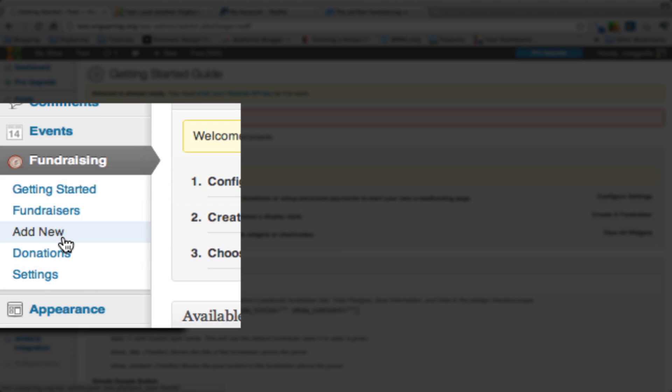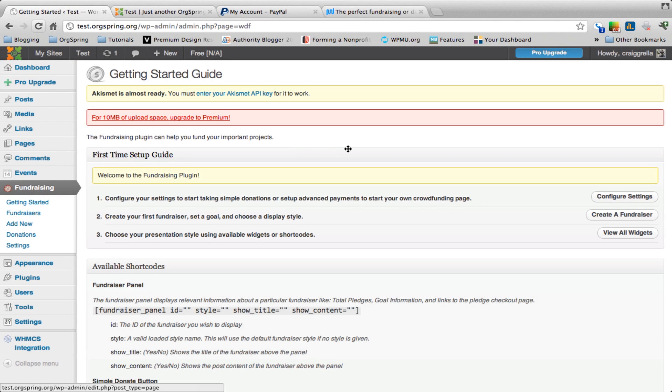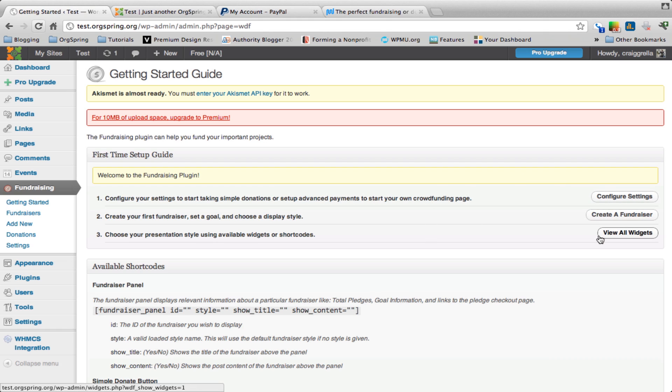The getting started, fundraisers, add new, donations, and settings. The getting started is a real simple way to go through this. It will walk you through step by step these three steps: configuring the plugin, creating a fundraiser, and viewing the widgets available to you.